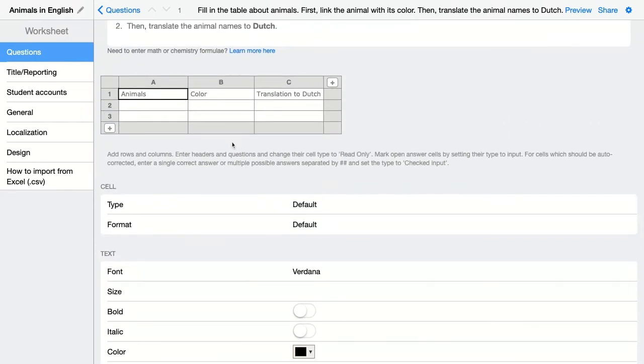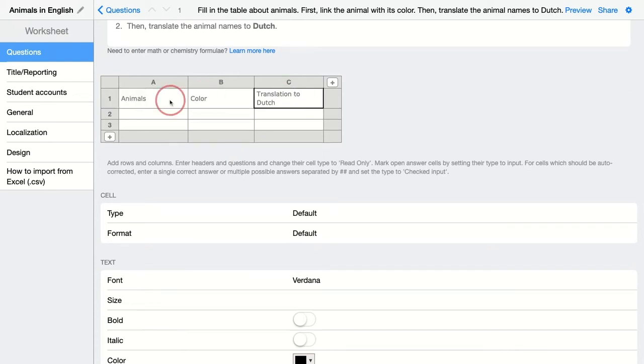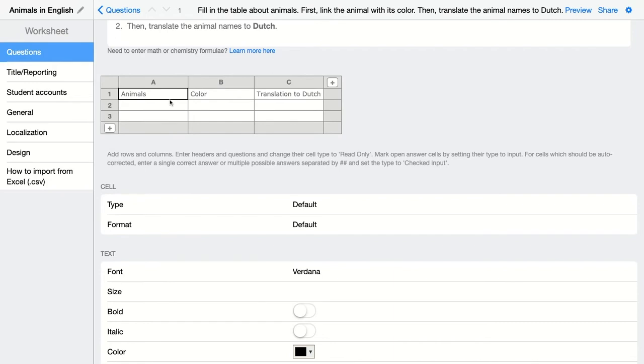This you can do for each and every cell. You can do this one by one by clicking on each cell separately and then change the layout or cell type.